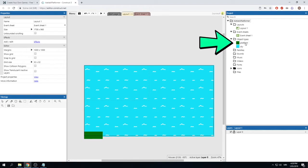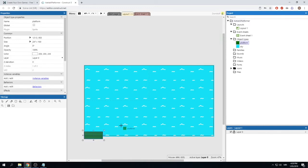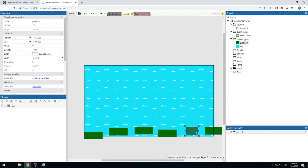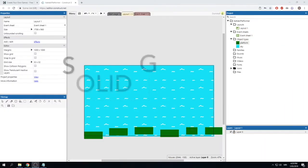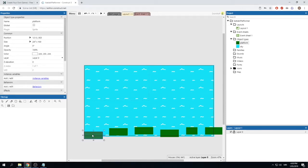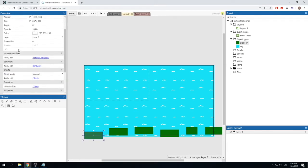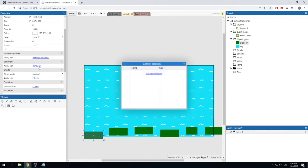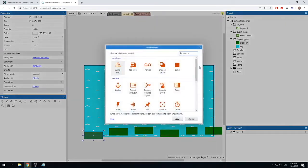Let's add more platforms. Click on 'platform' in the panel and drag it into your scene to create another one. Repeat this process to get as many platforms as you want — our goal is to create platforms that go from one side of the screen to the other. Now we need to make them solid so our player can stand on them. Select one of your platforms, go to the properties section in the top left, find 'Behaviors', click it, then click 'Add a new behavior' and select 'Solid'.